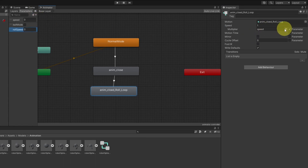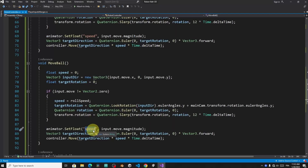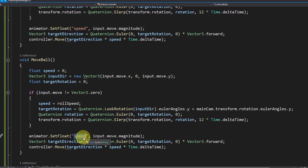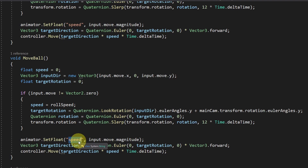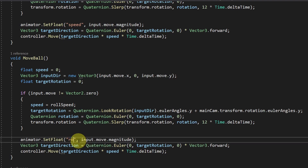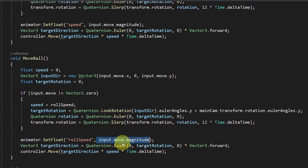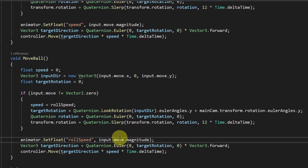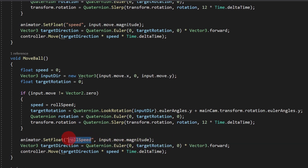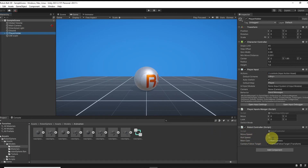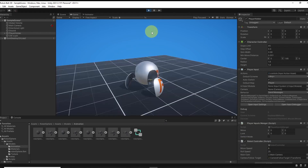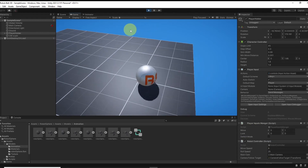Then we set it as the multiplier. Our MoveBall function comes in — instead of changing the float speed, I'm going to change the RollSpeed. We can set it to the magnitude of the move vector, so whenever we are moving it's going to be 1, which is exactly what we need. It will control the speed of the RollLoop animation. You can play around with the RollSpeed parameter — I'm going to set it to 25 and hit play again. I think it's better now.